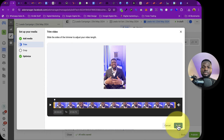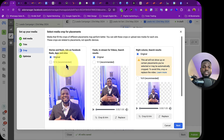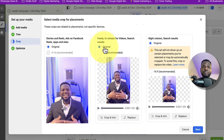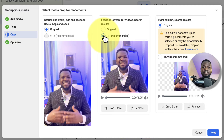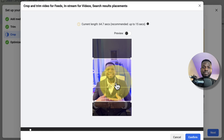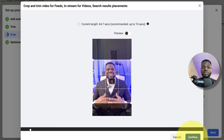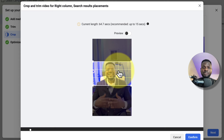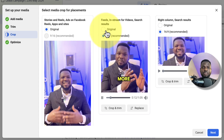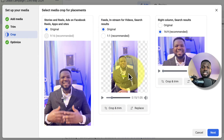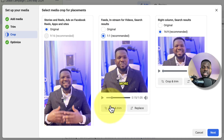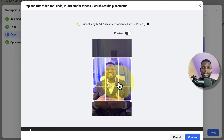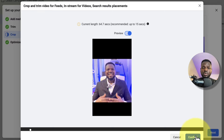Facebook gives you the option to crop the video for different placements. I'll leave most as is, but for Facebook Feeds I'll crop it so my full frame is visible. It's always preferable to use the recommended sizing. The story placement gets its own crop setting.